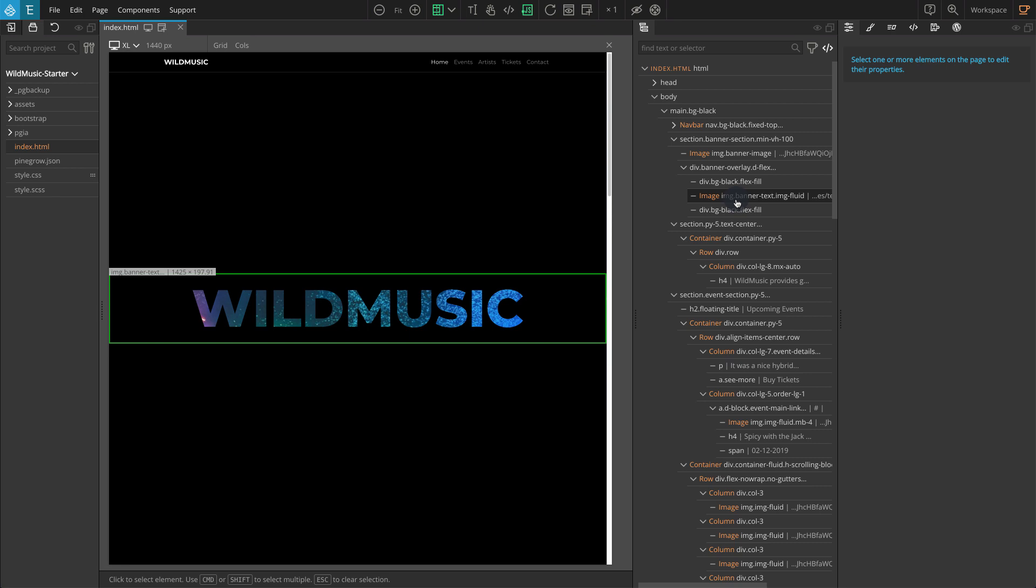Here we have to add two interactions, first to hide the banner overlay when you hover over the image and second to reveal the banner overlay when you move outside of the image.